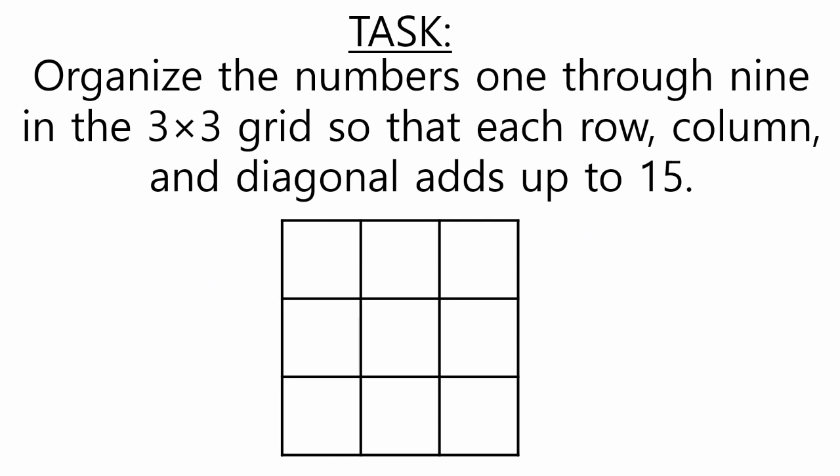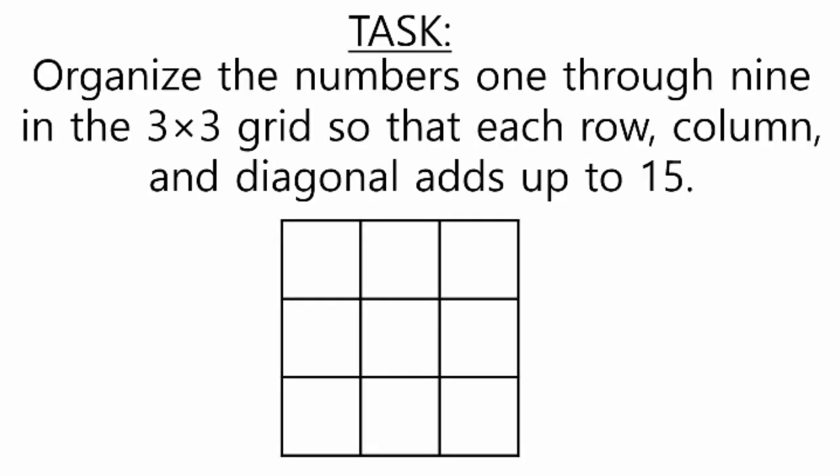In this lesson, I will guide you through how to organize the numbers 1 through 9 in a 3 by 3 grid so that each row, column, and diagonal adds up to 15.